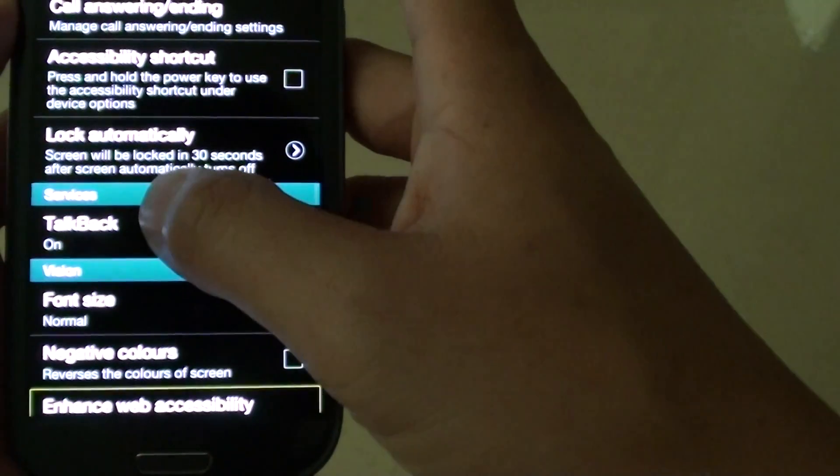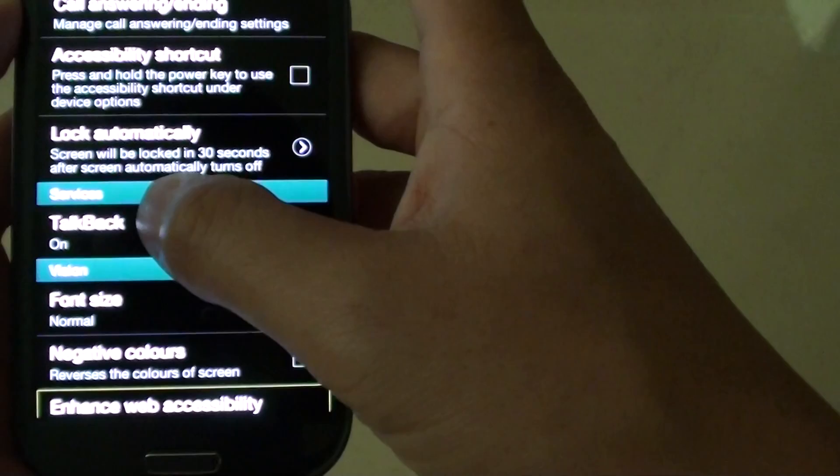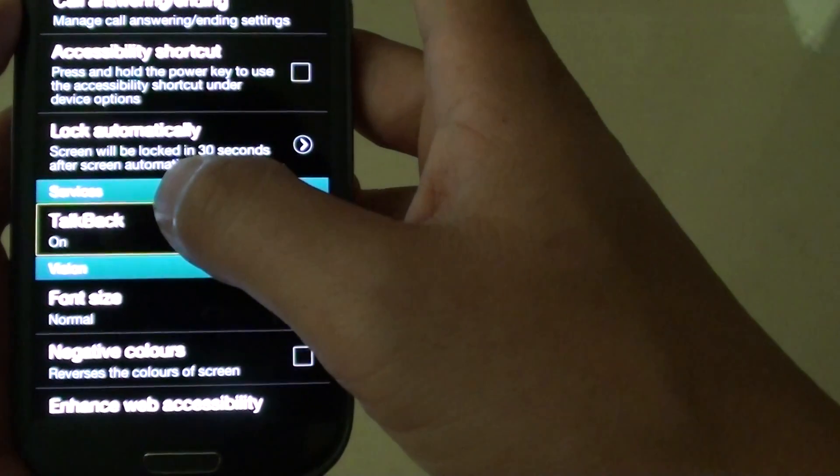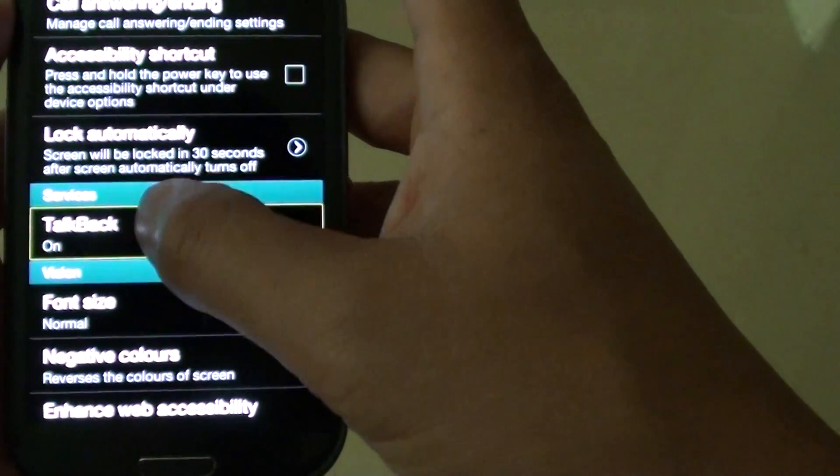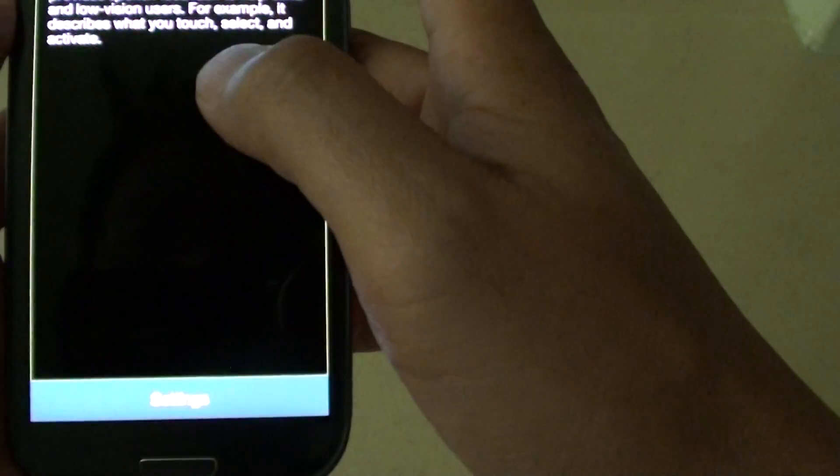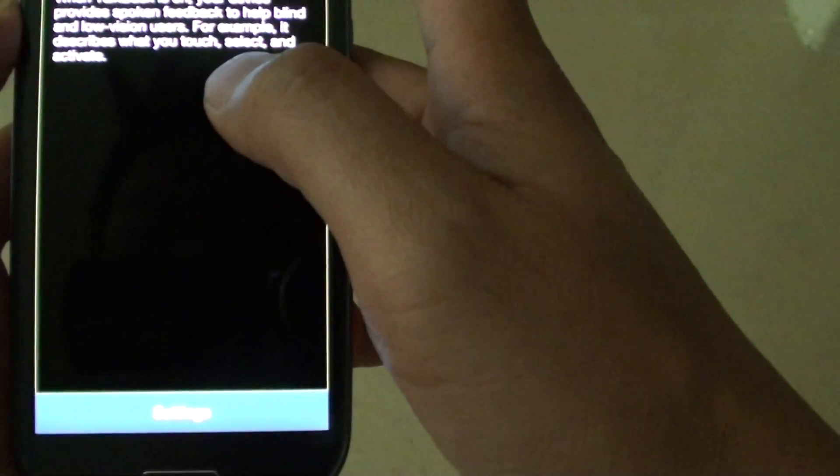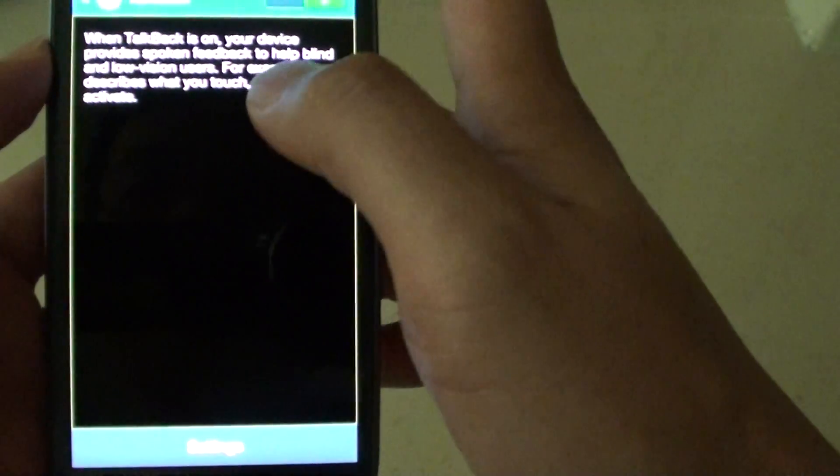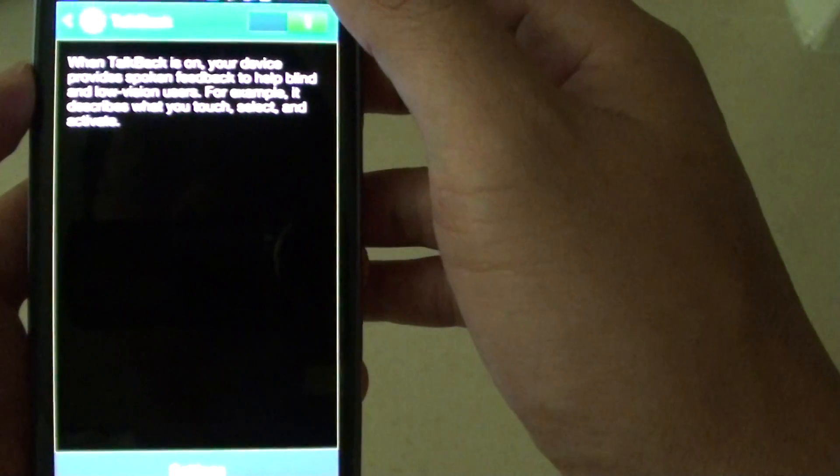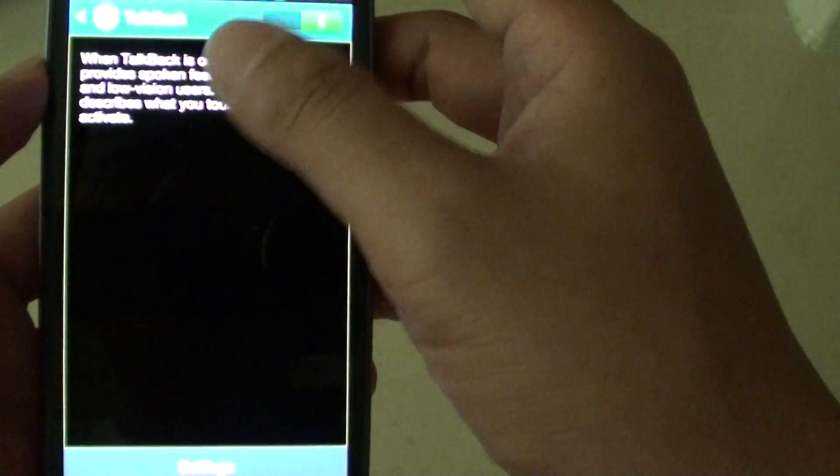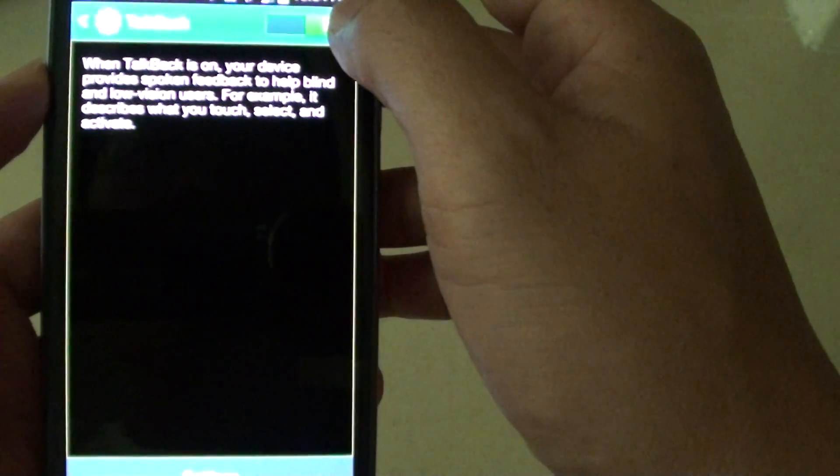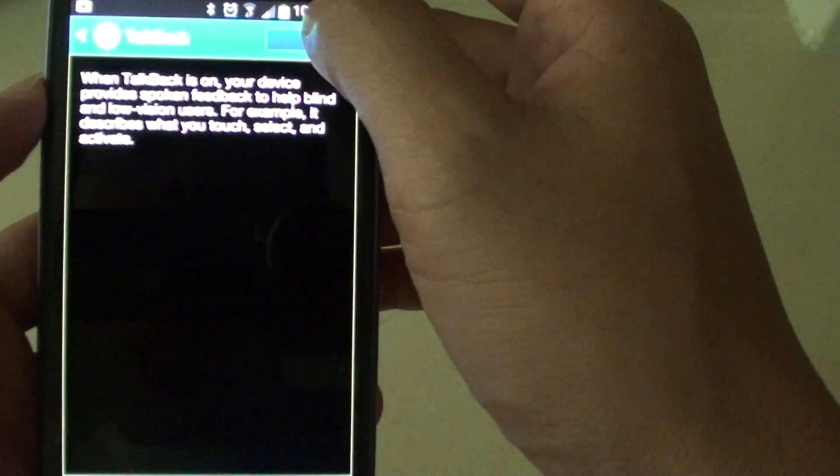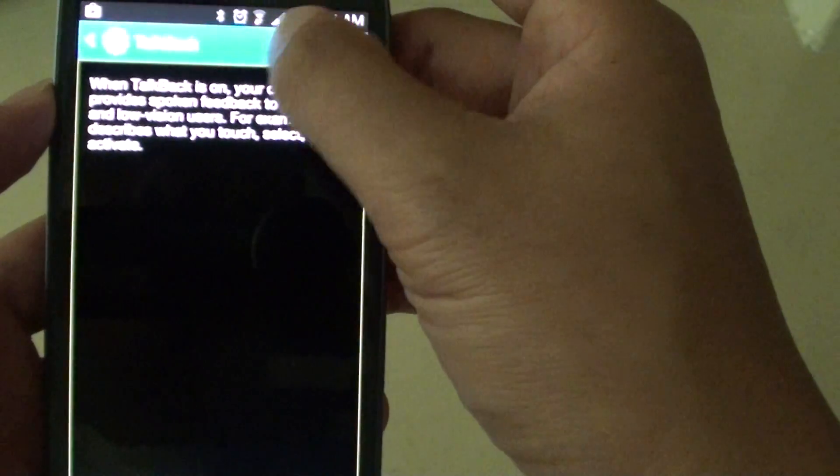Now tap on TalkBack. Now this feature to me is really annoying. It stopped me from using the screen effectively. So I am just going to switch it off.